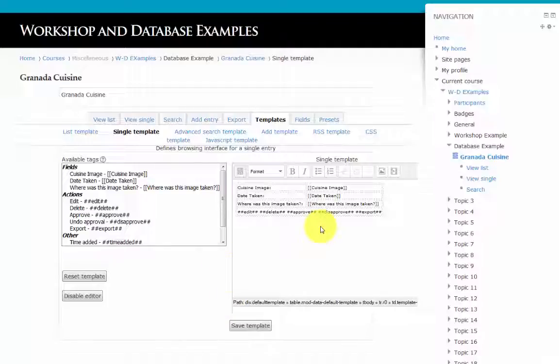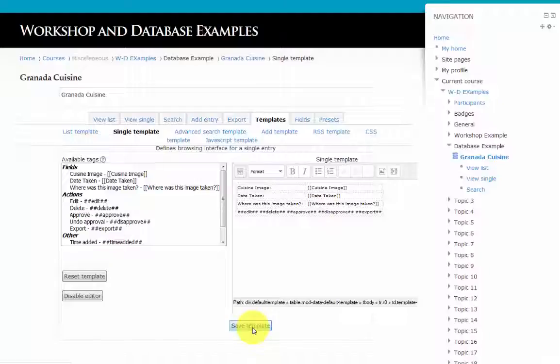Starting with single view, to keep the default template, simply click save template.